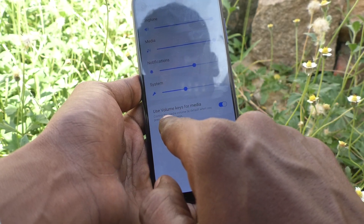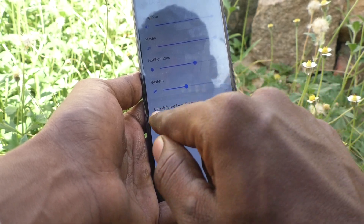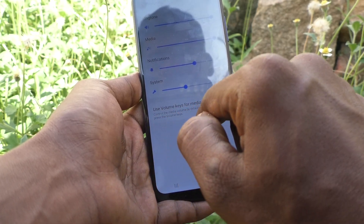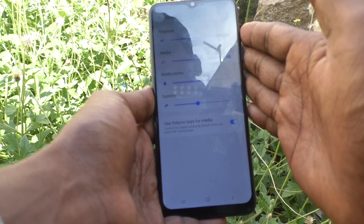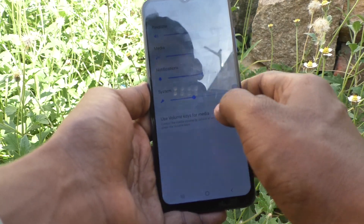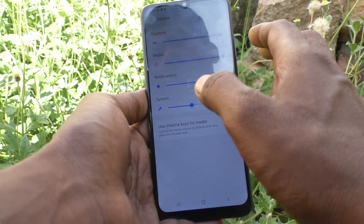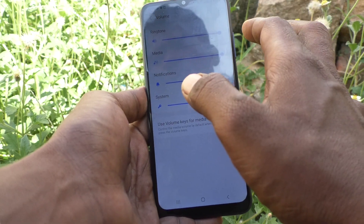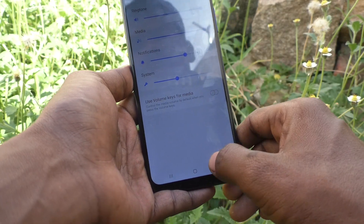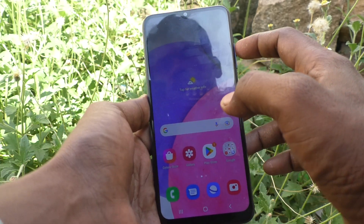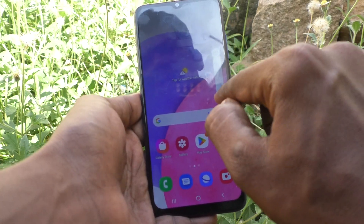That means: control the media volume by default when you press the volume keys. So if you press the volume keys, it will only control media volume, not other volumes. So if you want to control ringtone volume while pressing volume keys, you have to turn this off.